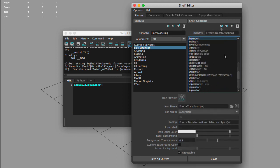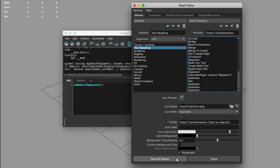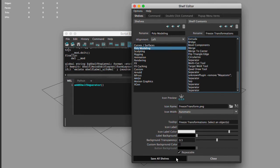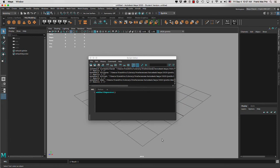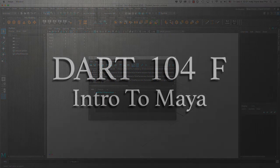At the end, make sure that you click on save all shelves. This is how we create a script to create custom separators in Maya.